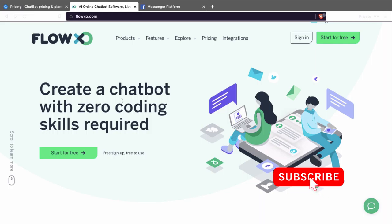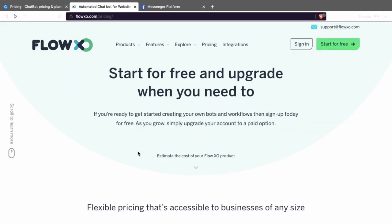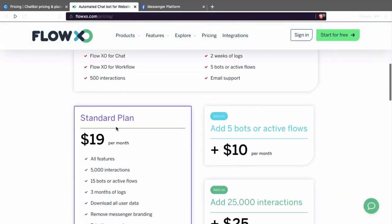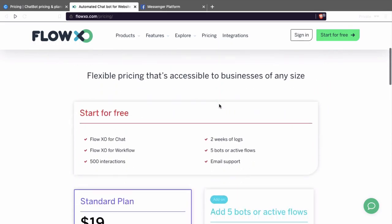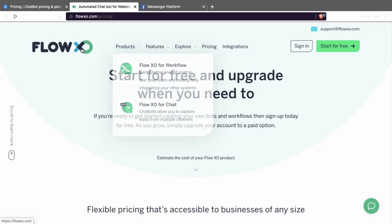Another one is FlowXO, and this one is also interesting. When you go to a platform it's important to know what the pricing is. As you can see there is a free pricing plan, a standard pricing plan, and more — you can make a custom plan. The free plan includes chat workflow, two weeks of logs, five bots or active flows, email support, and 500 interactions. That means if you have little traffic on your website — for example around 100 or 250 visitors — this is a good solution. An interaction means when someone sends you a message in a chat box, that's one interaction. So if you have more than 500 interactions you can consider upgrading.